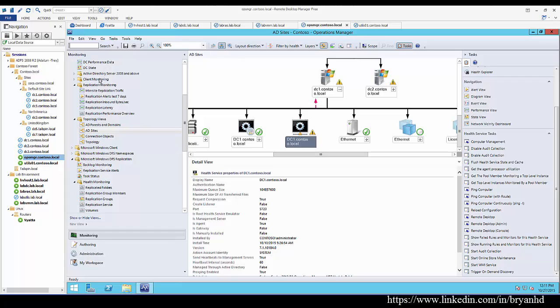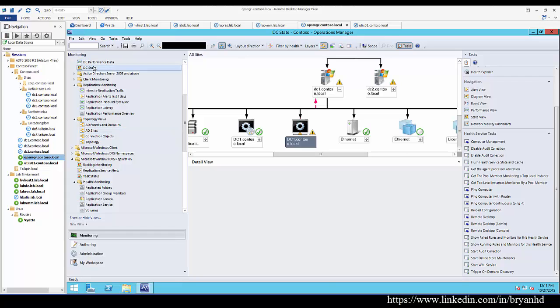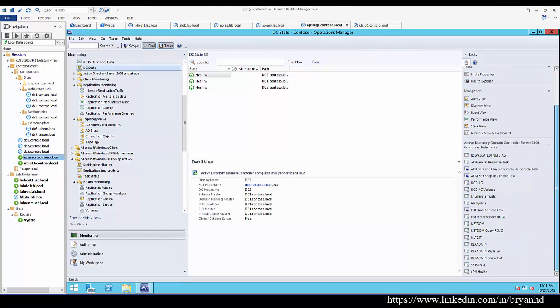The various actions depend upon what management pack you're in at that point. So for instance, if I go to DC State, you will see things like repadmin, set SPN, get the health of SPN, and so on, enumerate trust, things that relate to that particular management pack view.